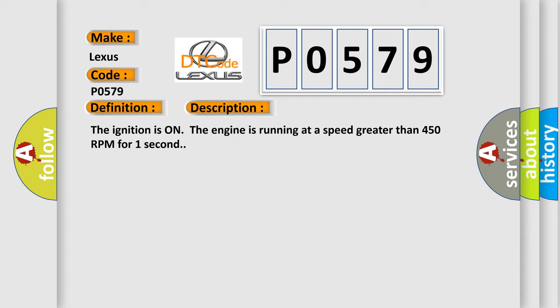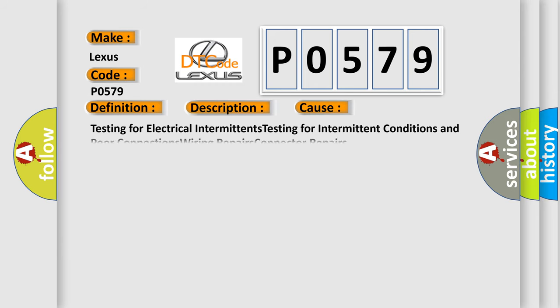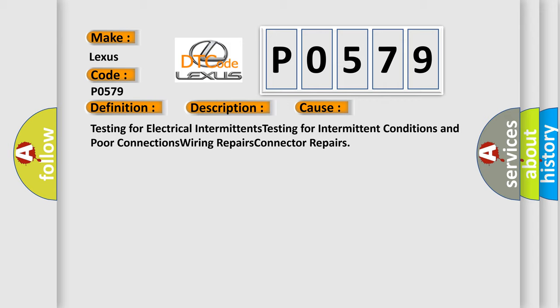This diagnostic error occurs most often in these cases: testing for electrical intermittents, testing for intermittent conditions and poor connections, wiring repairs, connector repairs.